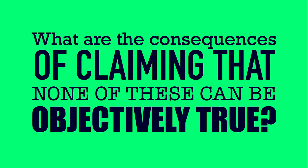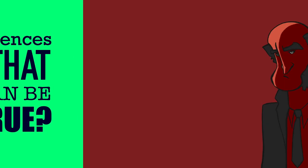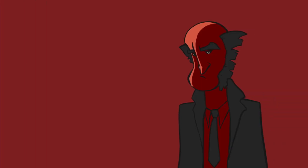So we say, for any one of them, they can't be objectively true. What are the consequences of this? Well, considering that first one: I have the moral right not to be harmed. Well, if this is not objectively true, then that's just merely a subjective belief.